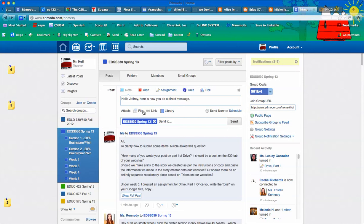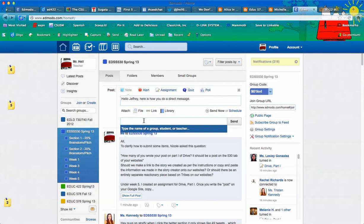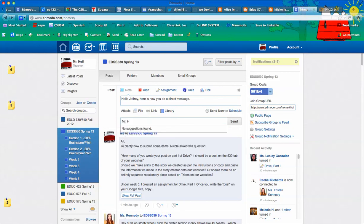So what I can do is, under this area right here, notice it's set to go to the entire course. I can click that out, and then anybody that's in our contact, so I could do Mr. Hart.